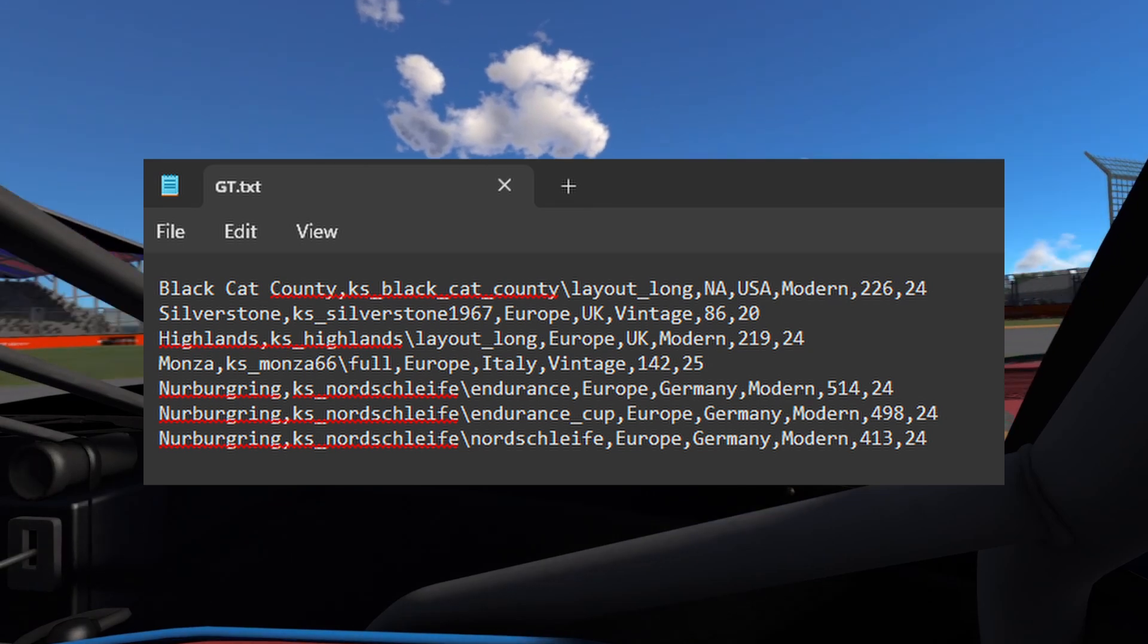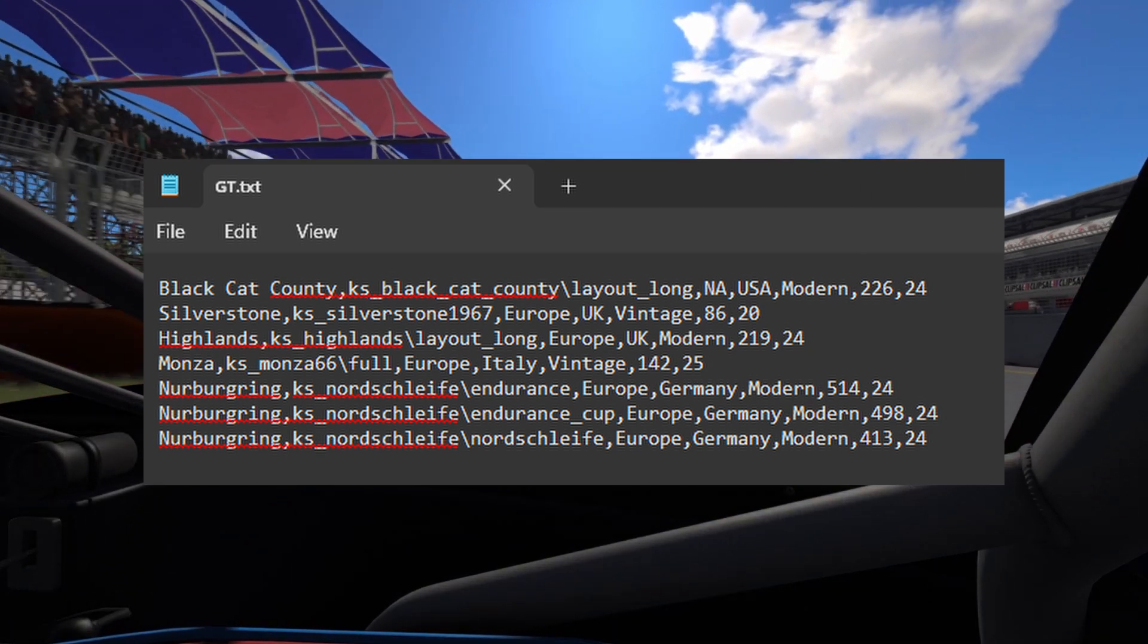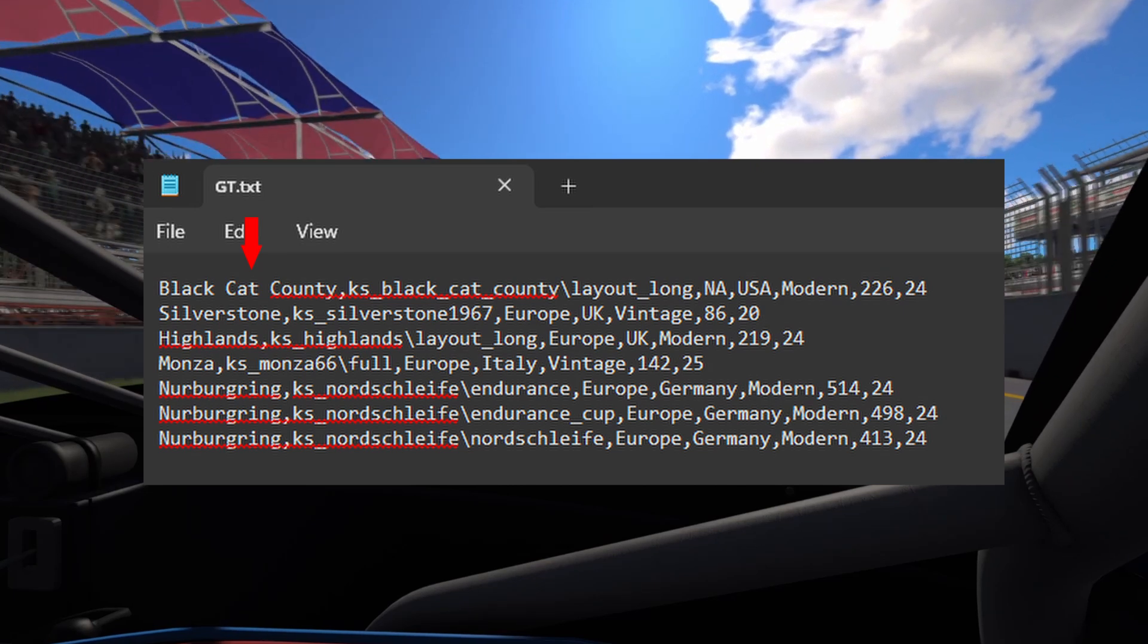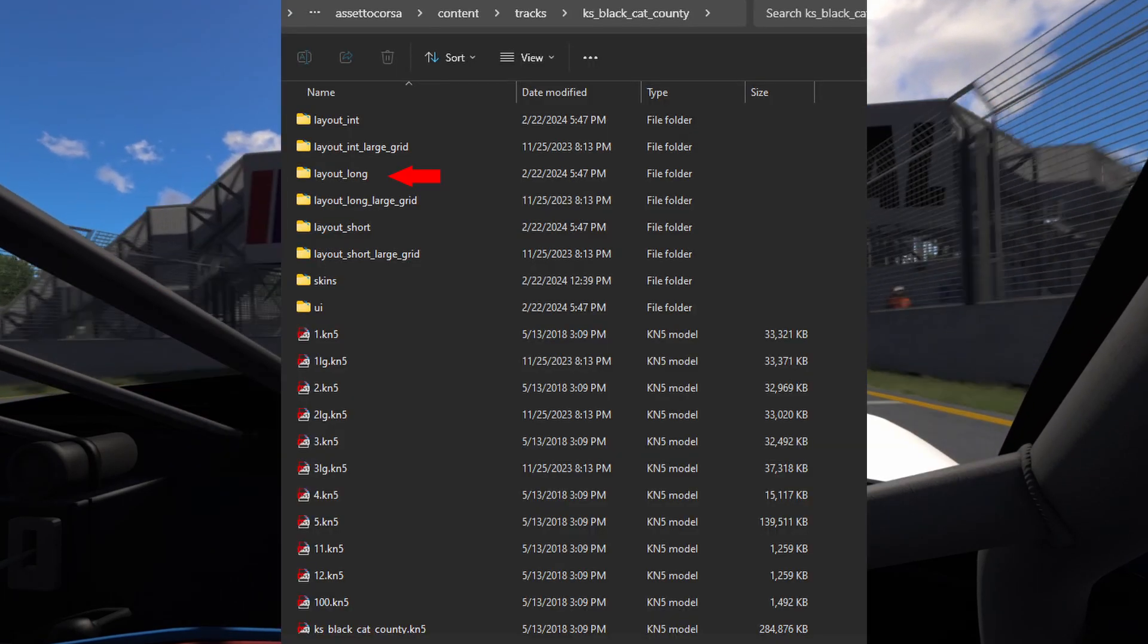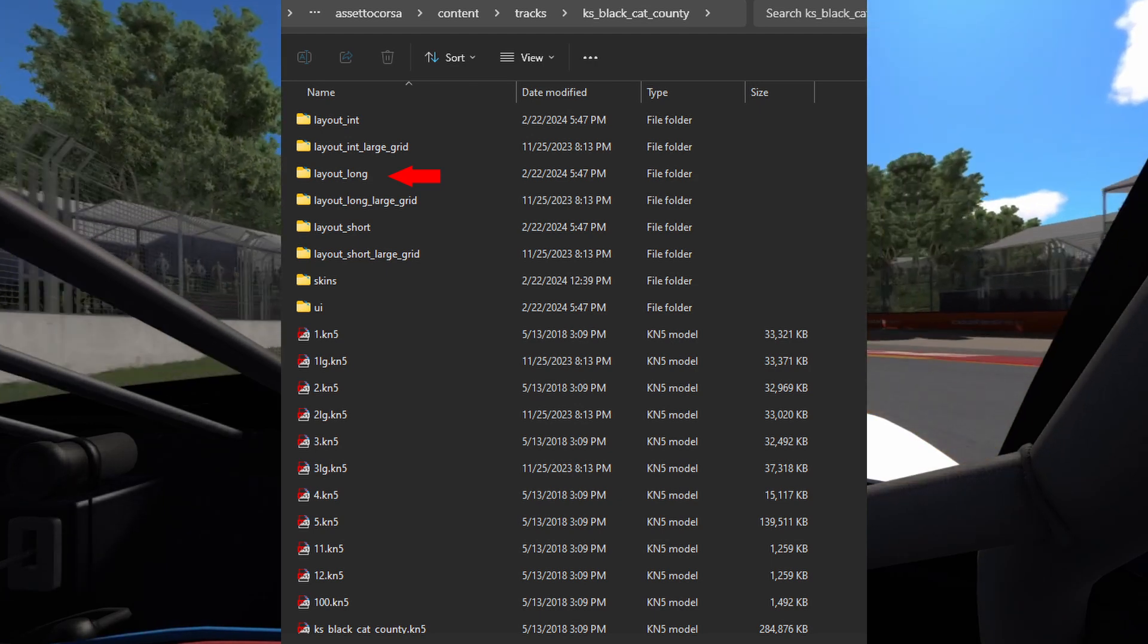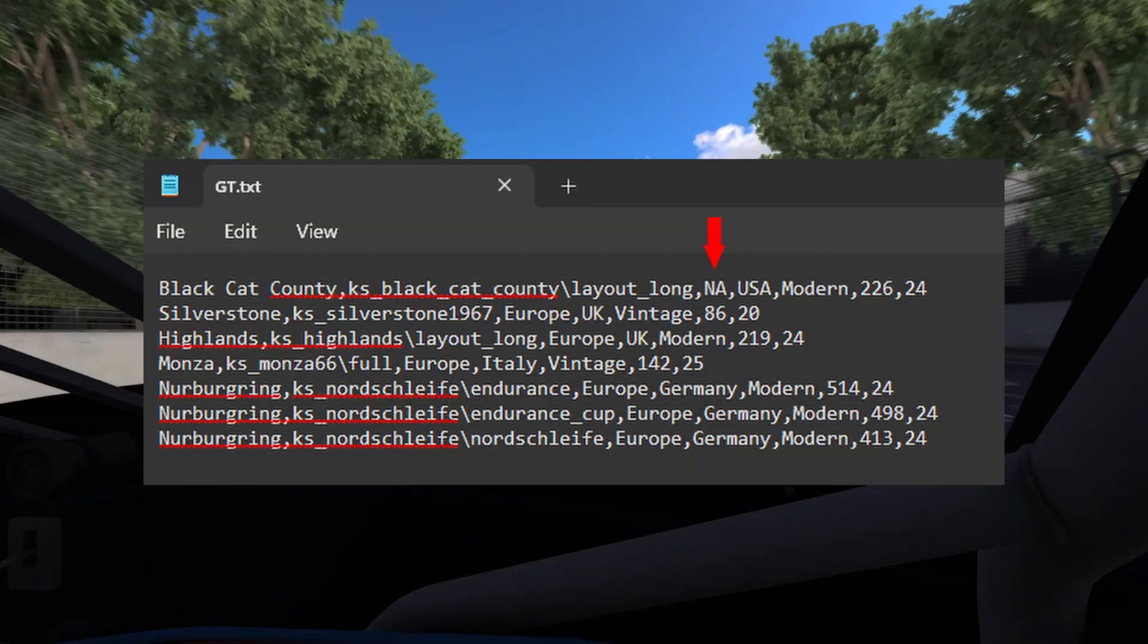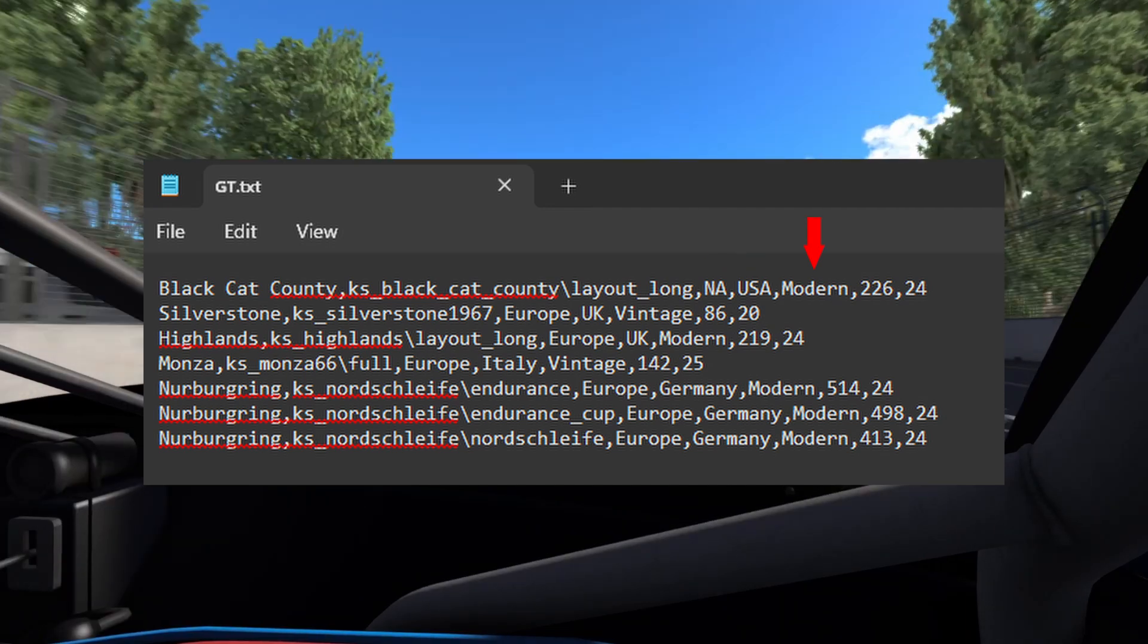These files are also separated by commas. The first entry is the track's environment. The second is the track's code. Make sure to include the layout folder as well. The third column is the continent the track is on. Then we have the country and then the era.